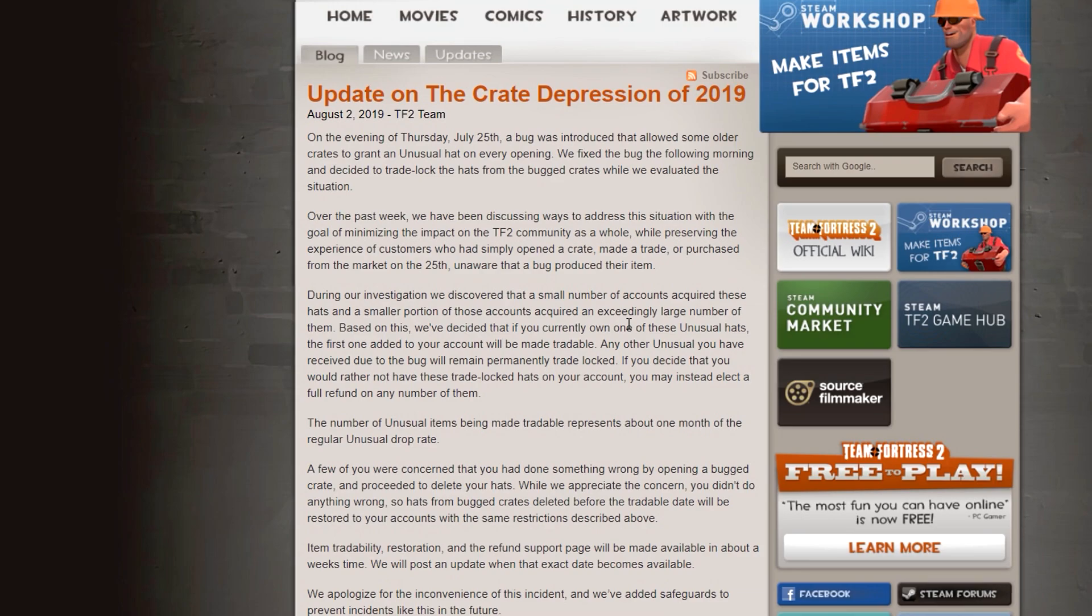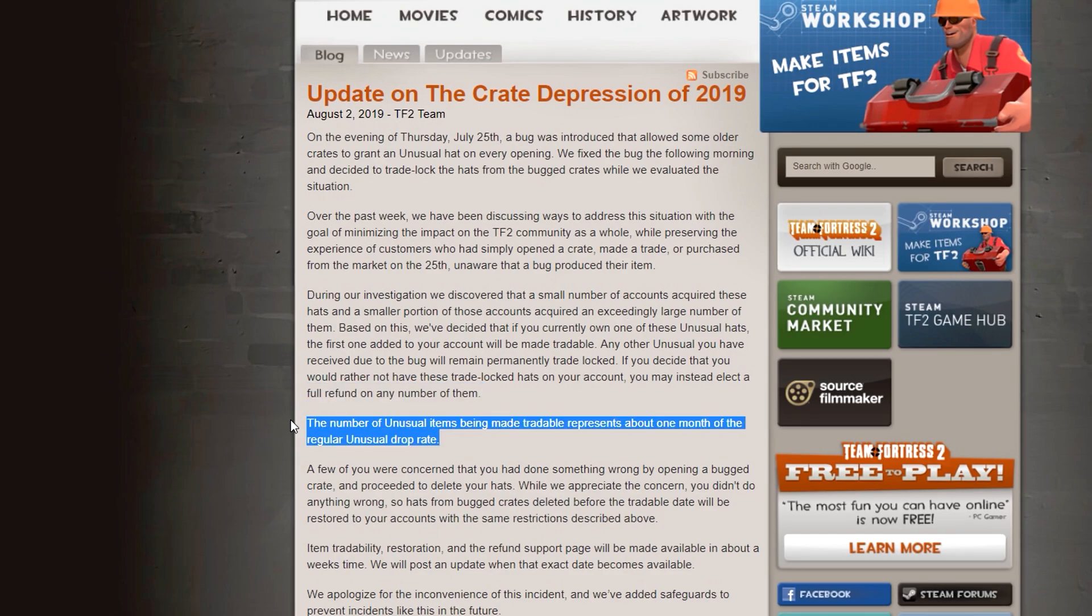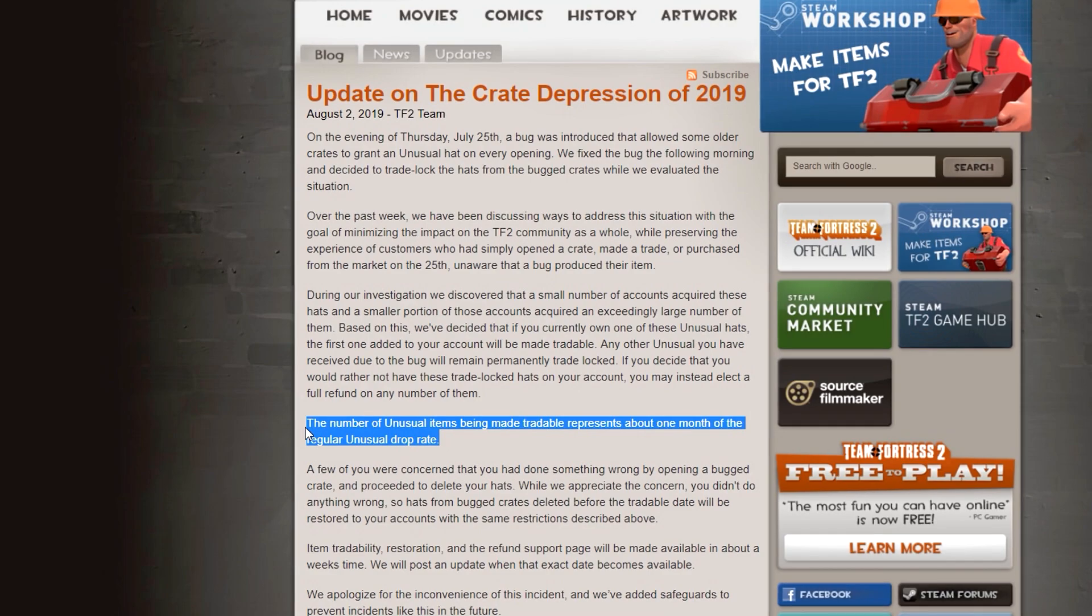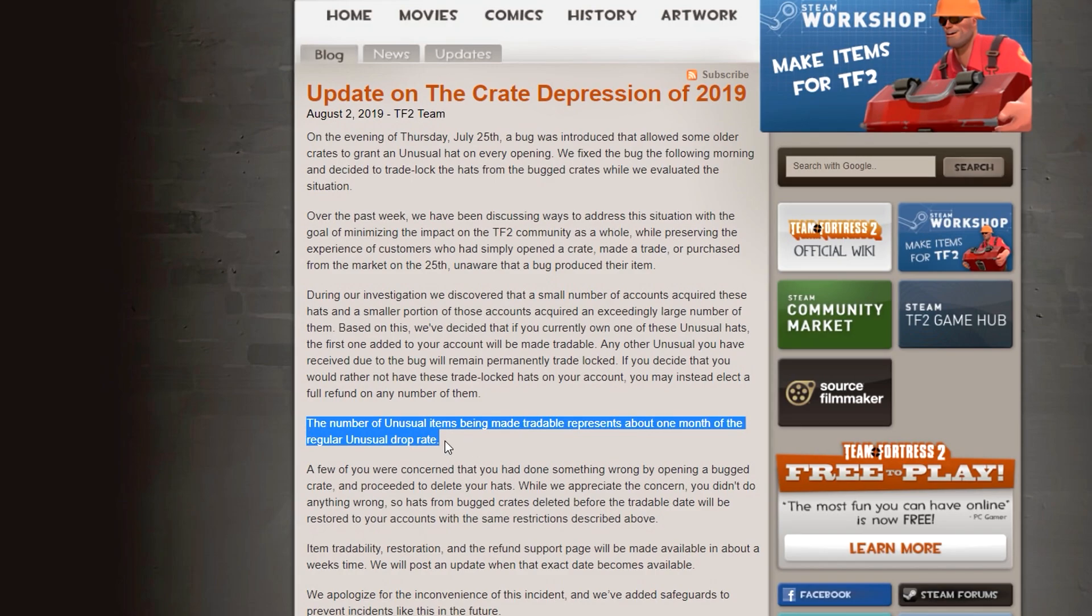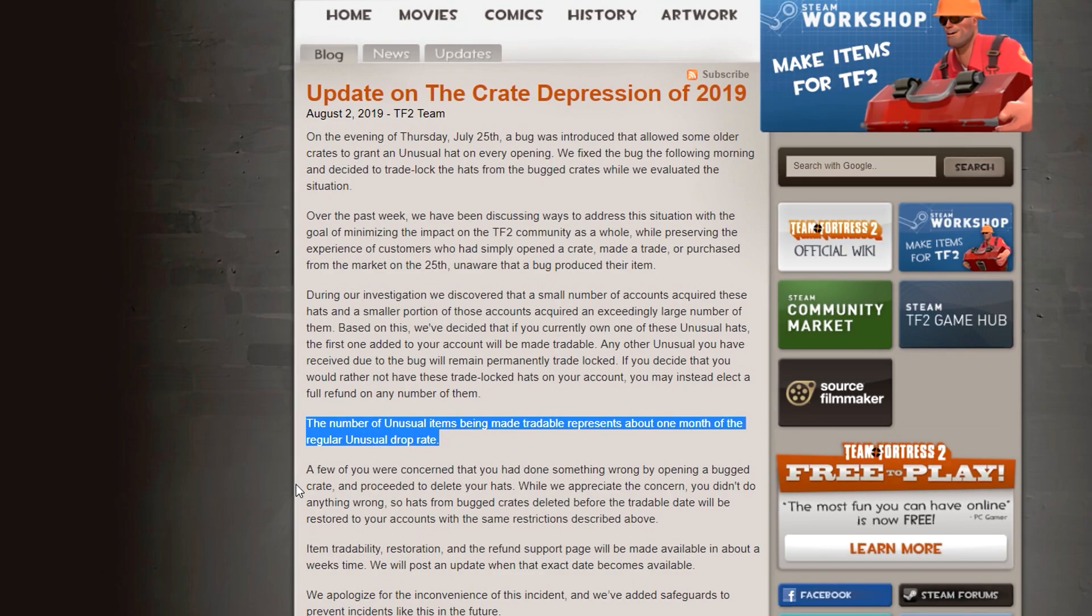The number of unusual items being made tradable represents about one month of the regular unusual drop rate. So the impact it's going to have on the economy isn't too large. And I think this segment right here is them specifying that they're really not ruining the economy with this. It's literally just sped the economy up by a month, depending on how you look at it.